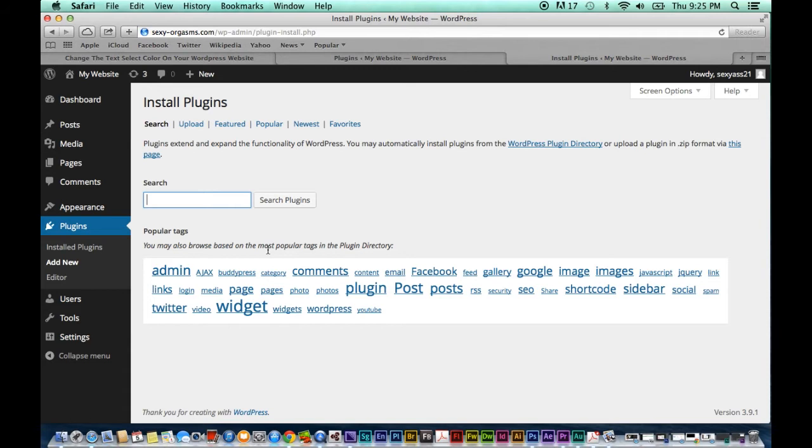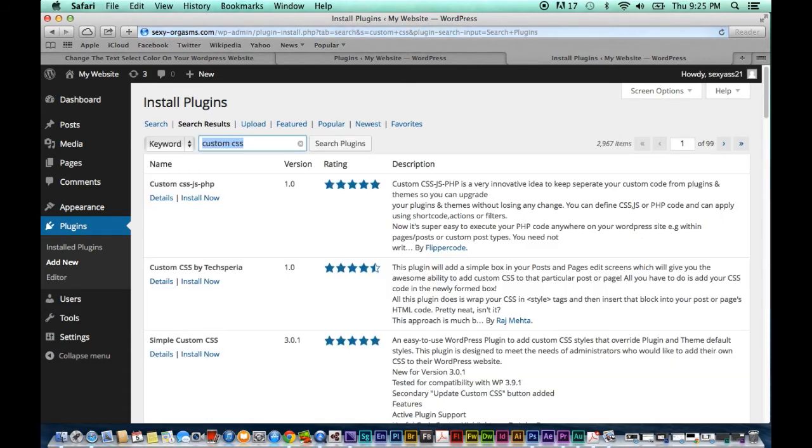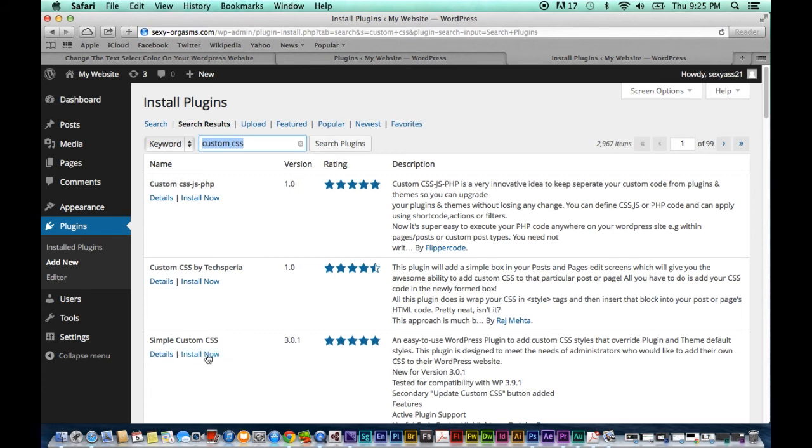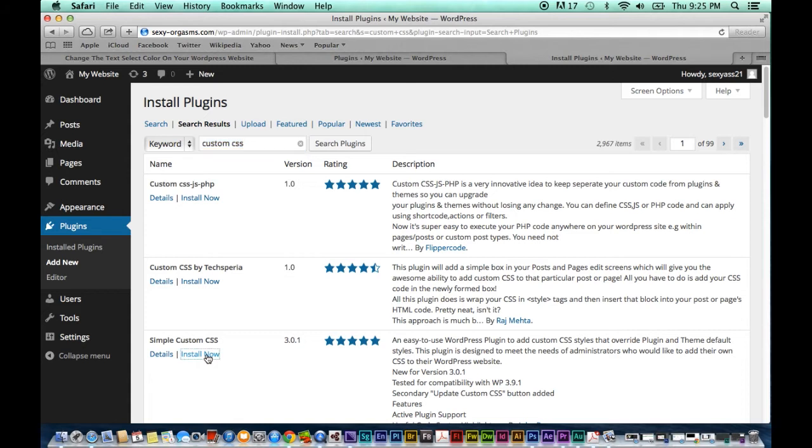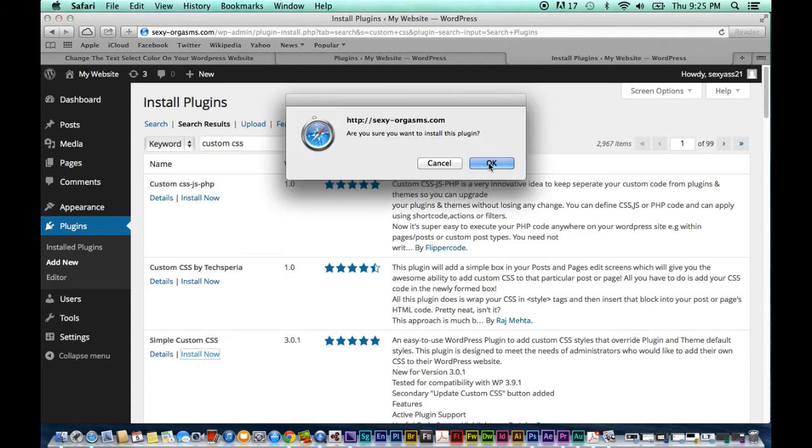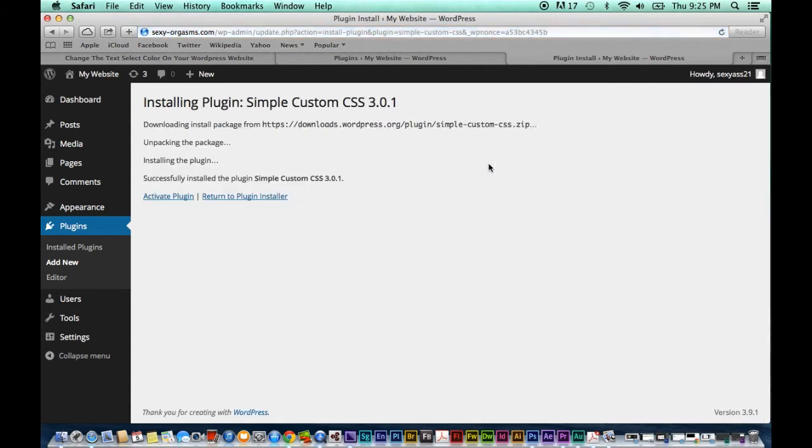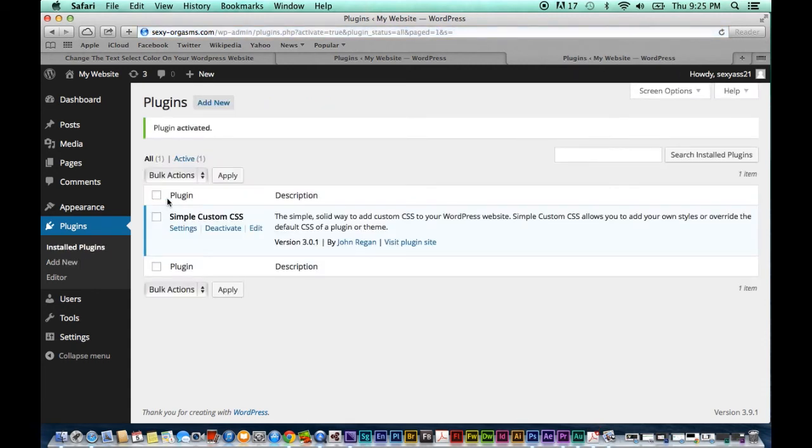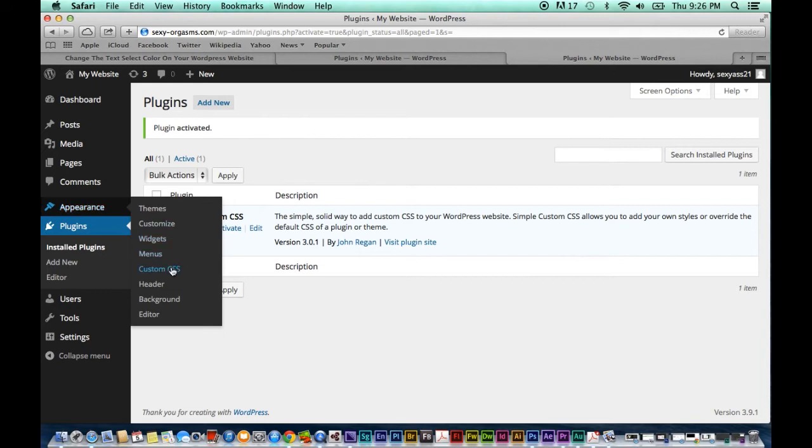So we're going to look up Custom CSS, type that in there and then click on Simple Custom CSS. So hit activate and there we go. Now we can go to Appearance and go to Custom CSS.